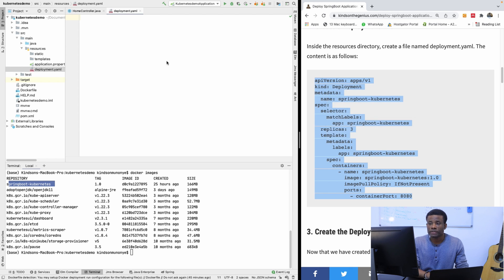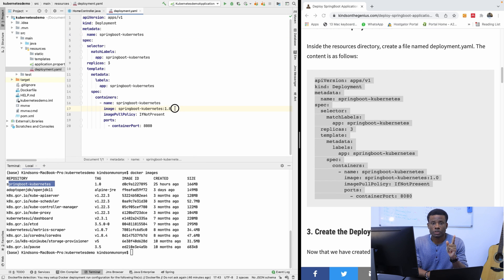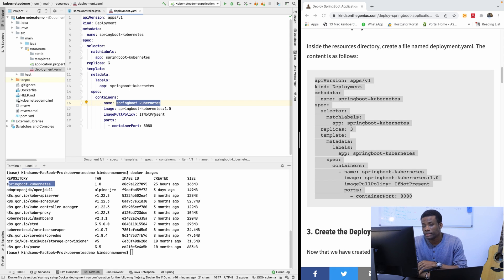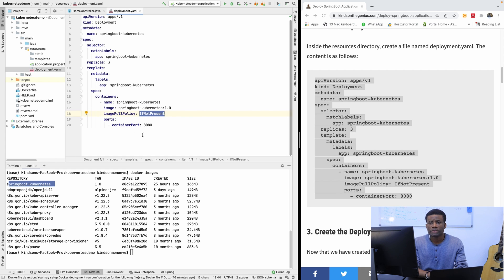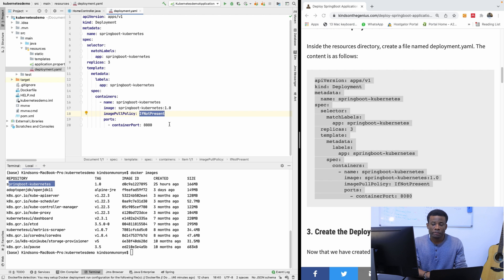The content for deployment.yml is quite intuitive. If you are using a different name for your application, simply change the name. The image name must match the image we built. The imagePullPolicy is set to IfNotPresent — it will first look into the local Docker registry and if it doesn't find it, it will look at Docker Hub. The container port is 8080. The application runs inside the container, but to access it you need to expose it first using a Service.